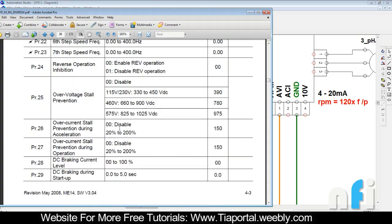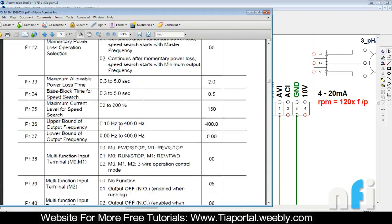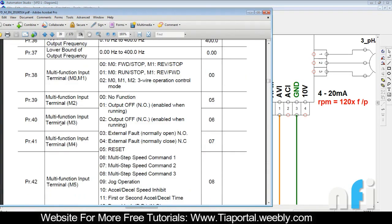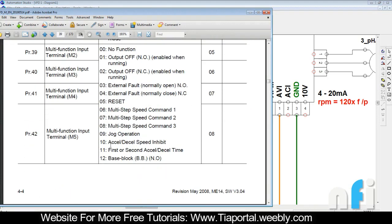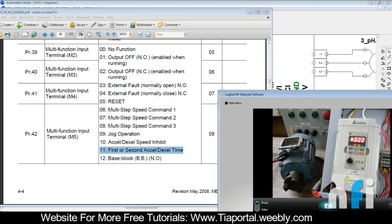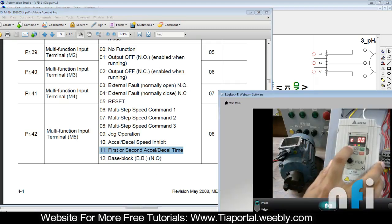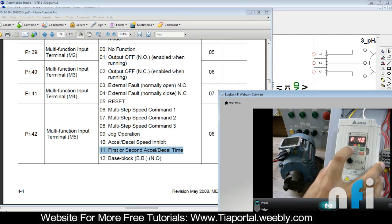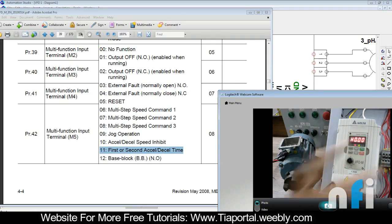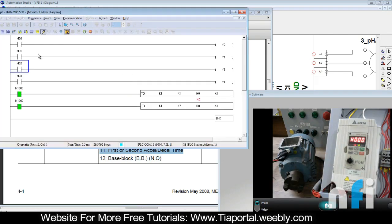Going to parameter 40, I'll put 11. Now have a look - this is the output frequency. In parameter number 40, I have entered 11. Just notice this.